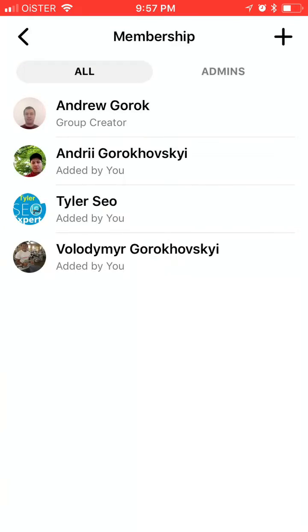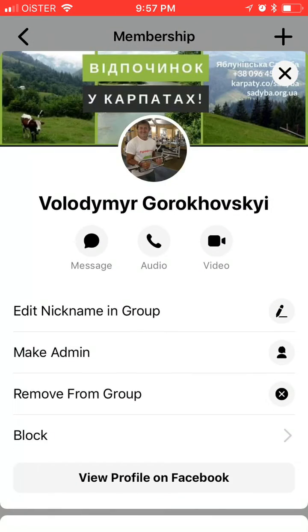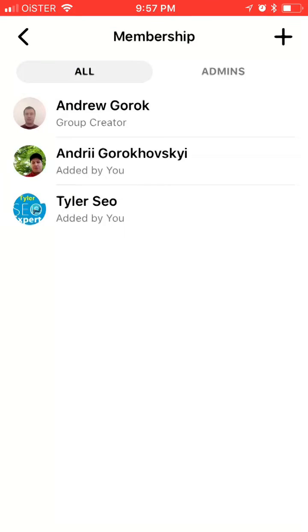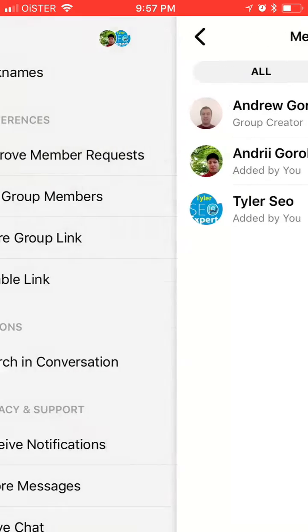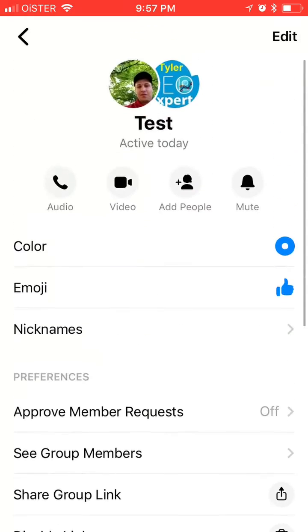If you want to remove someone, you just press here, hold on the name, and then you can just click 'Remove from Group.' And then this person was removed. So that's about it.